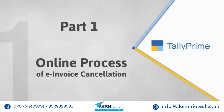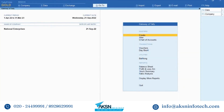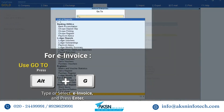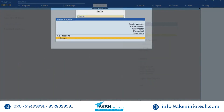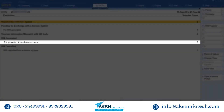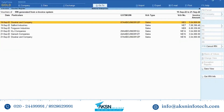Let us see the online process of e-invoice cancellation. Open the e-invoice report, press Alt+G and type or select E-Invoice, then press Enter. Once the report is opened, drill down on the IRN Generated from E-Invoice System section and select the voucher for which the e-invoice needs to be cancelled.